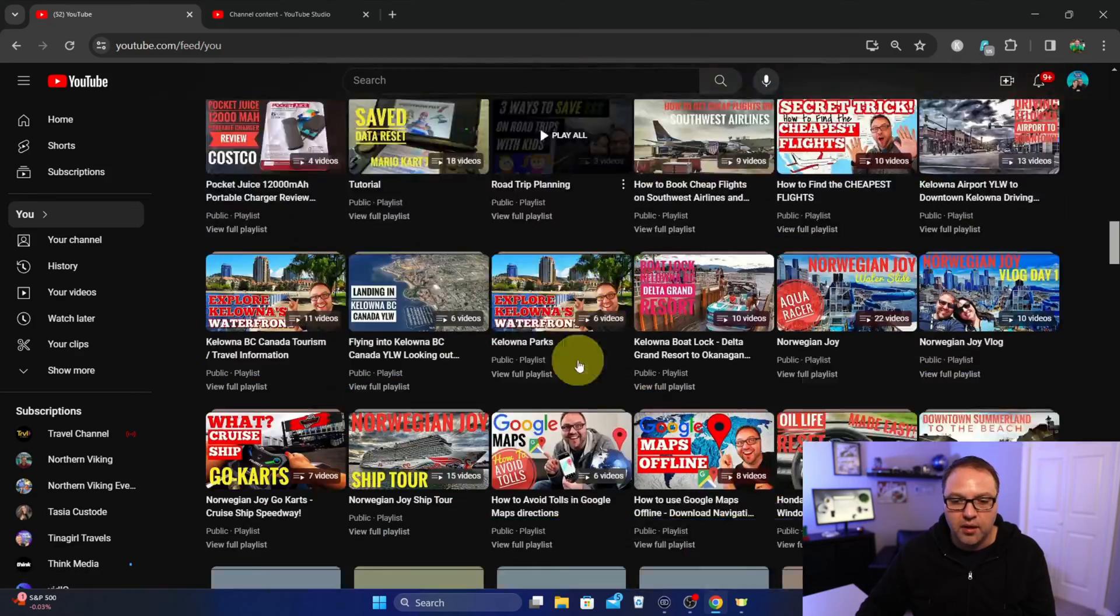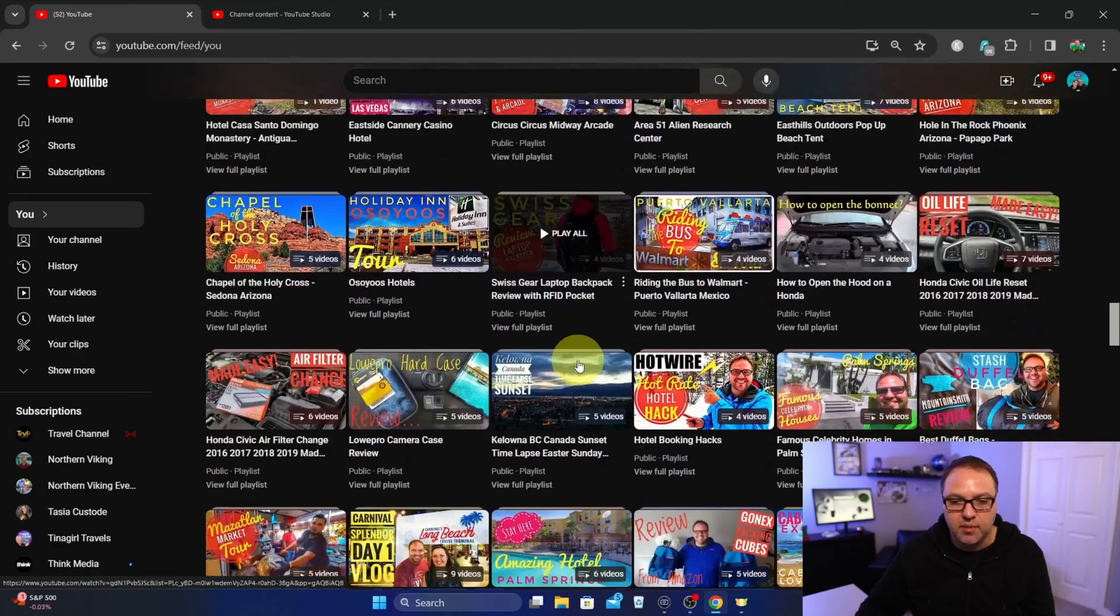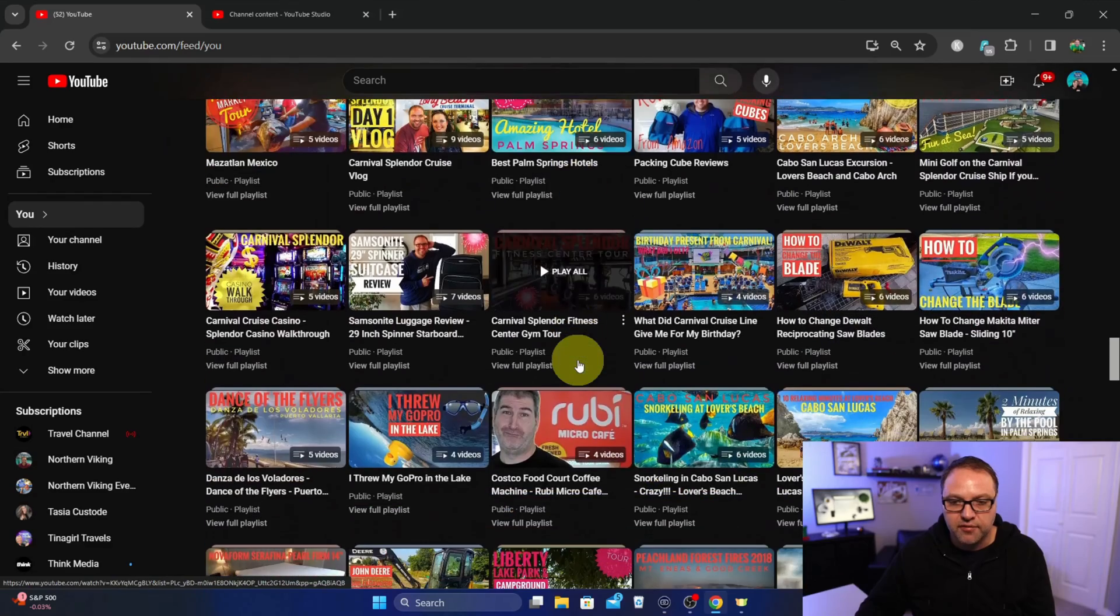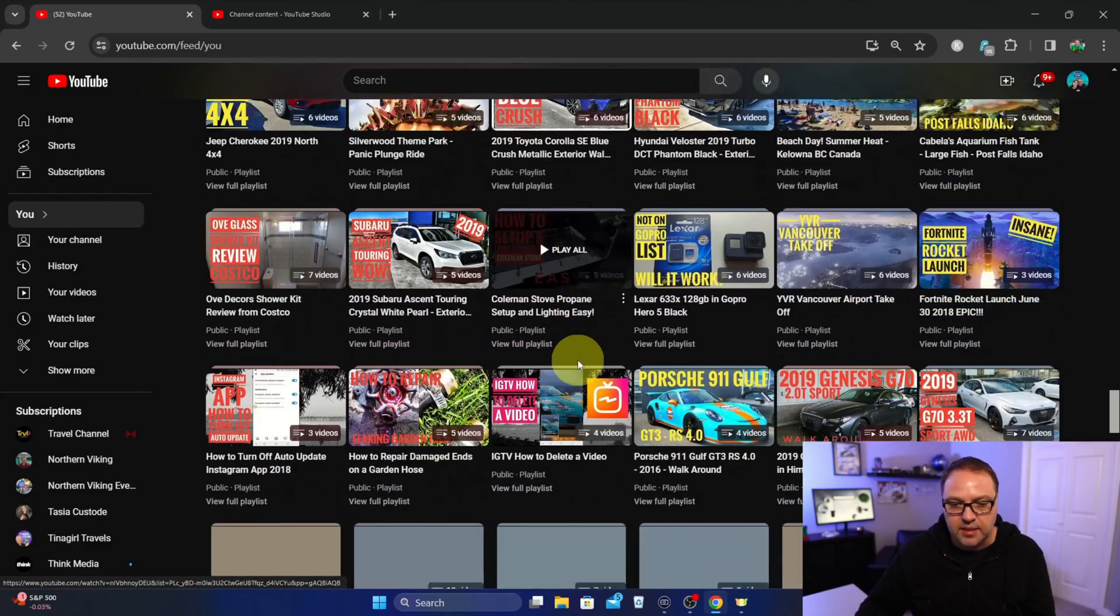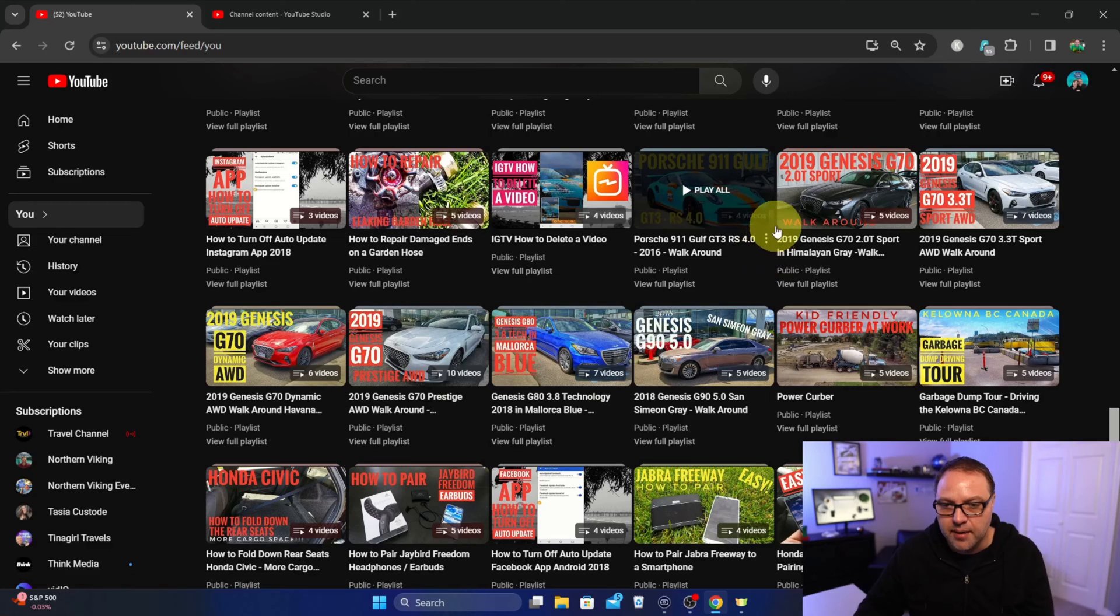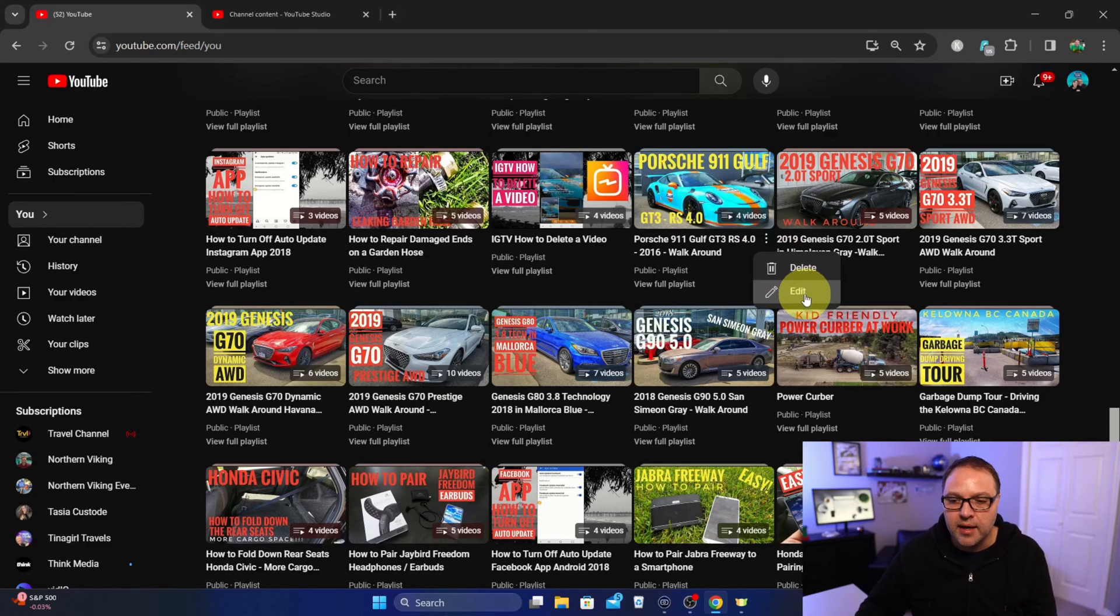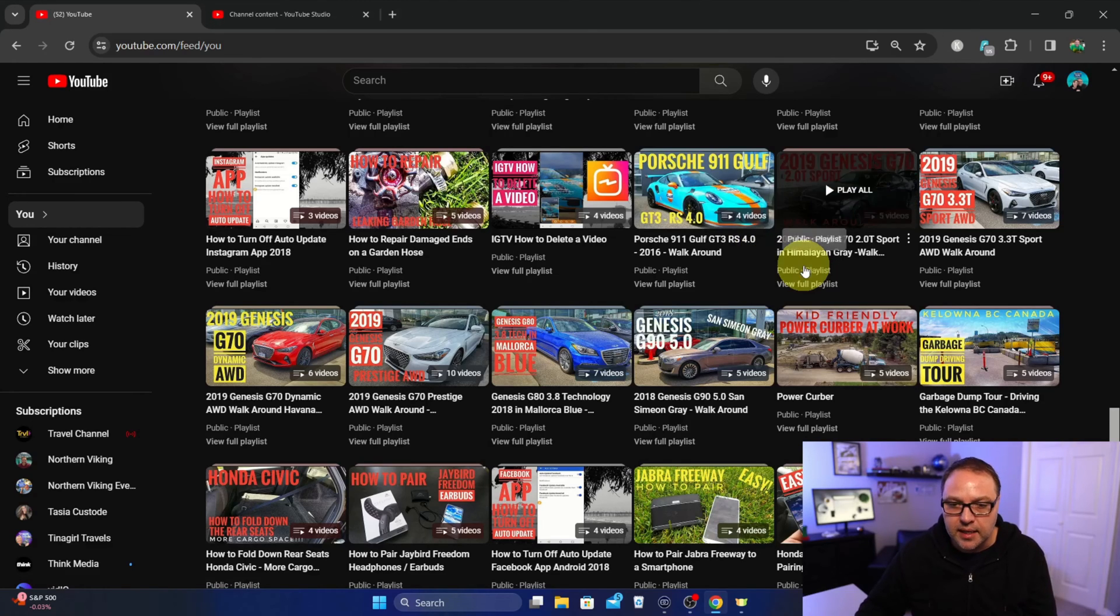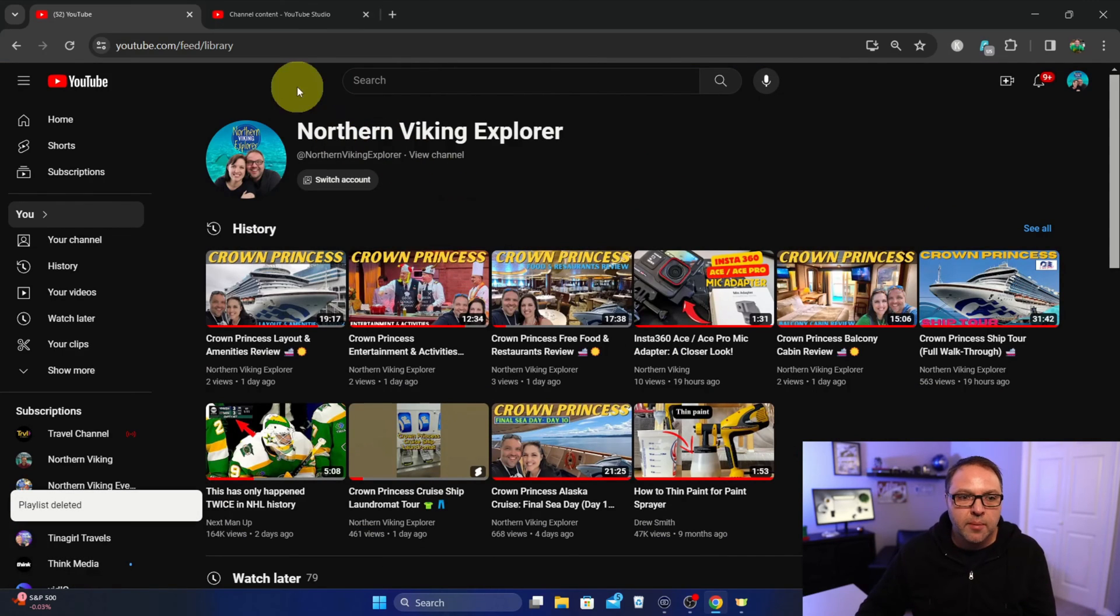You can see your history of videos you've watched, some watch later, and then you'll see your playlists here as well. If you click "Show more," you can also scroll through all of your playlists and delete them from here as well. You can find one that you'd like to delete. So if we find one here, maybe one of these car ones from a long time ago.